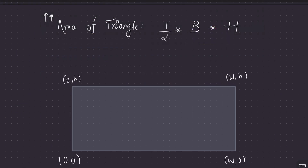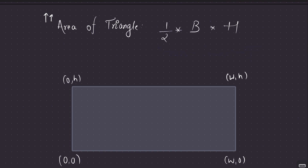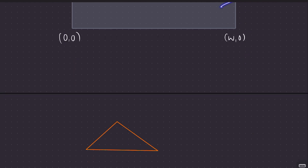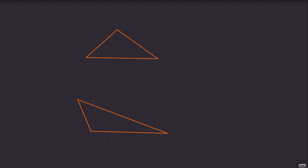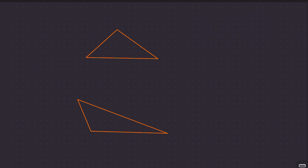We want to maximize the area of the triangle, which is half base times height. As a quick refresher: any side of a triangle can be the base, and the height depends on which base you choose. The height is the length of the altitude drawn perpendicular to the base from the opposite vertex.